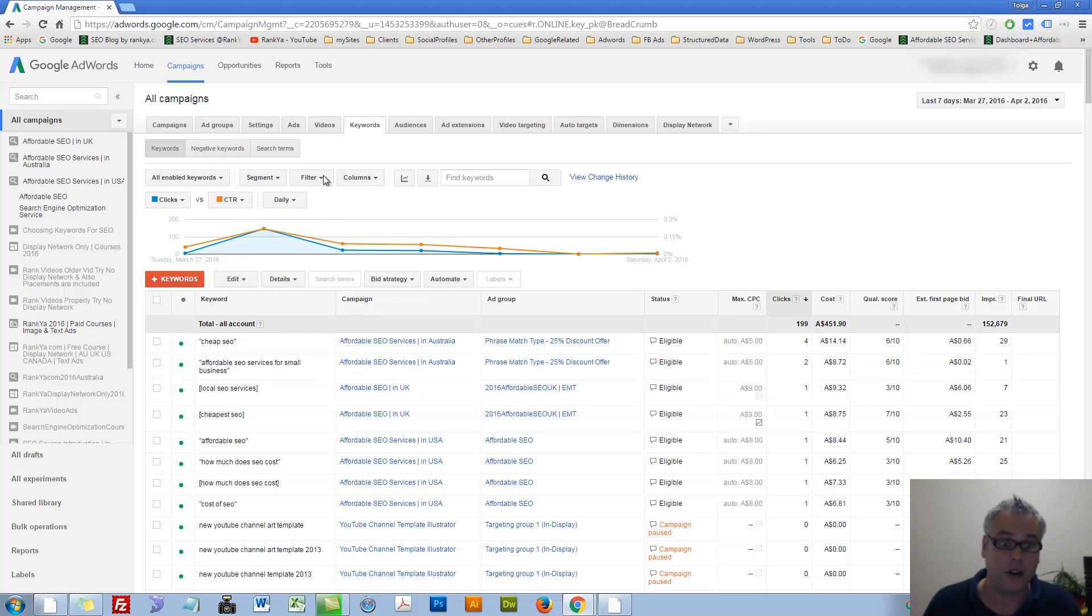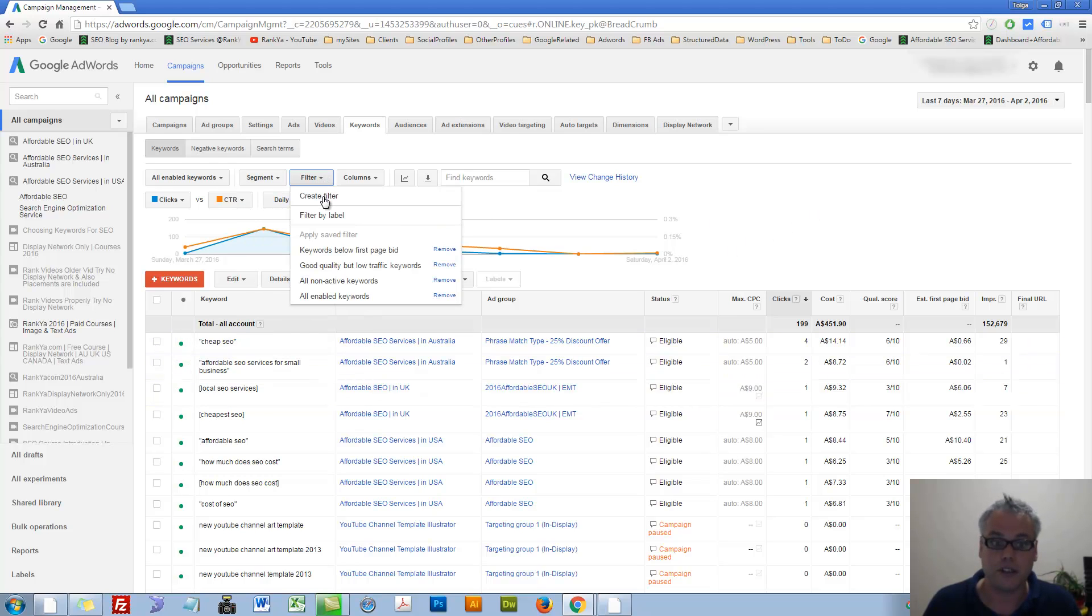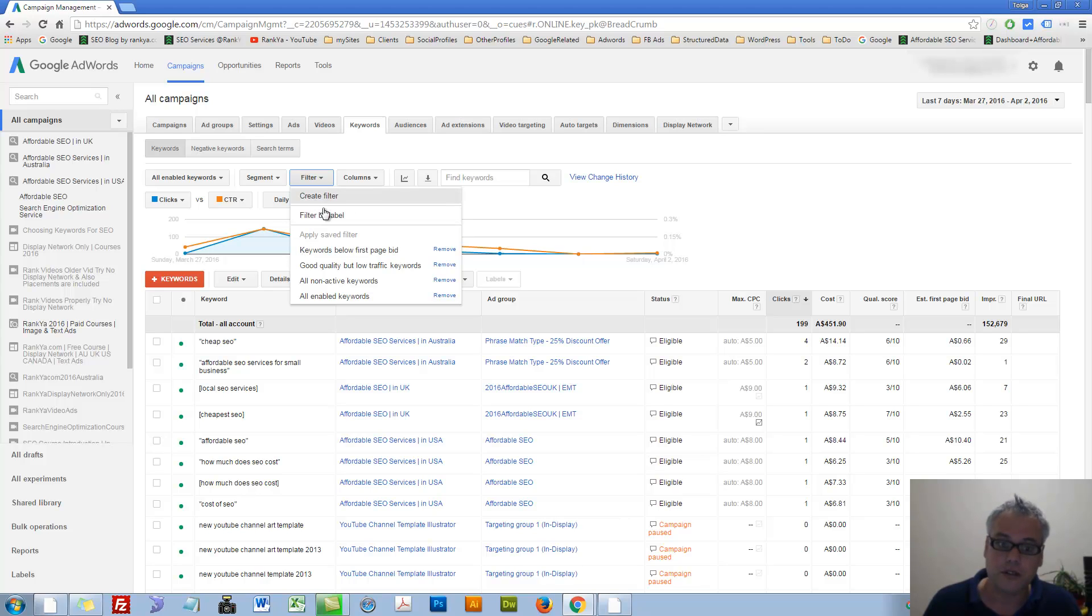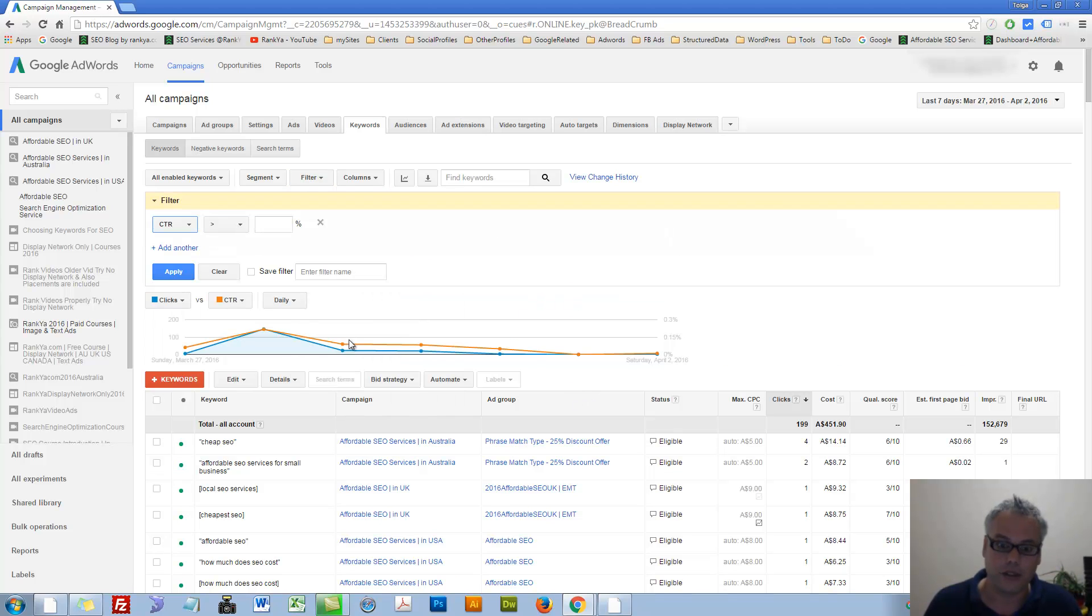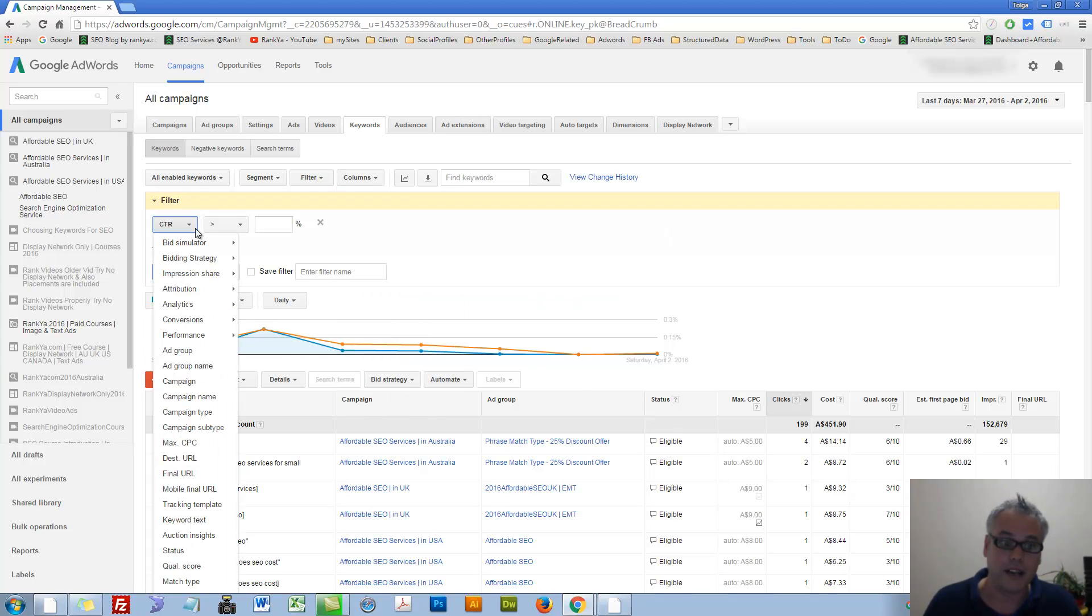Let's go to filters. Filters, obviously, is important. You can create filters. You can filter by label. Let's create a filter so I can show you.